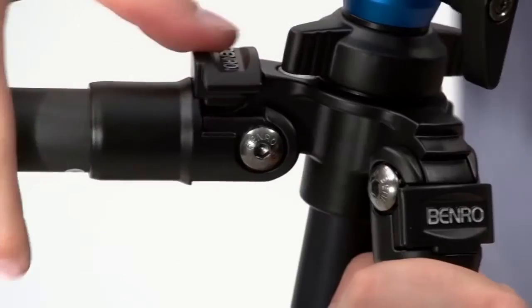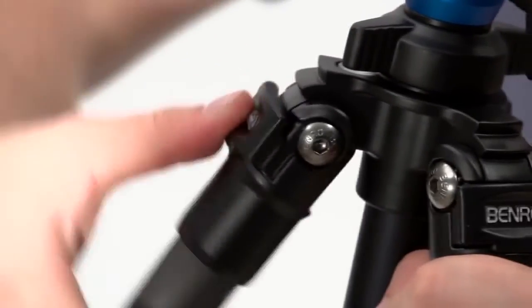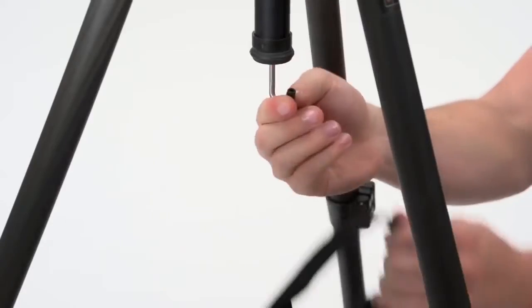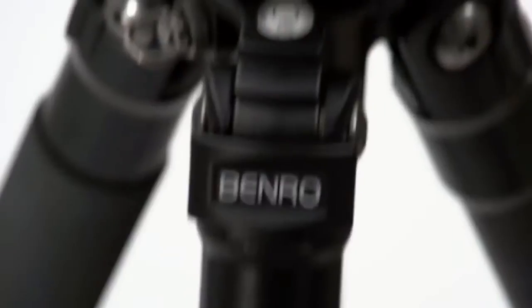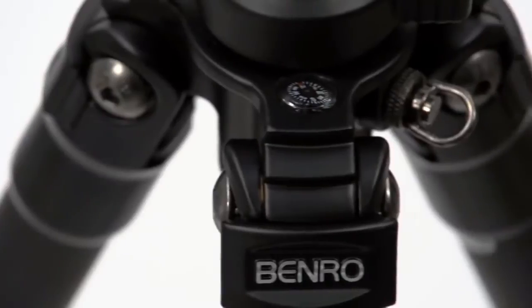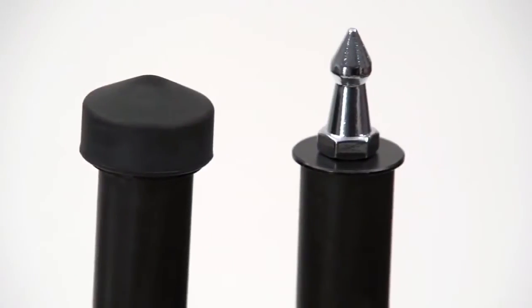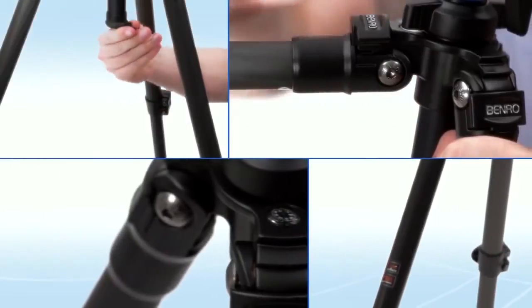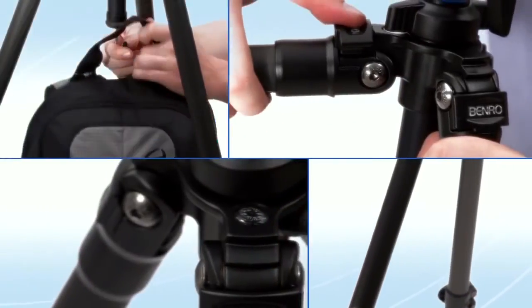Three-step adjustable leg angles, weight hook, bubble level, compass, rubber and spiked feet. The S-series tripod kits are an easy to set up, travel friendly tripod system that gives you great stability without the extra bulk.